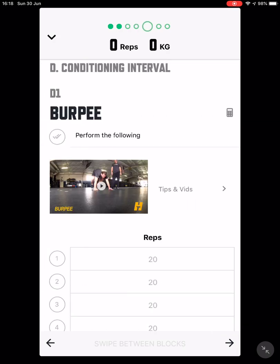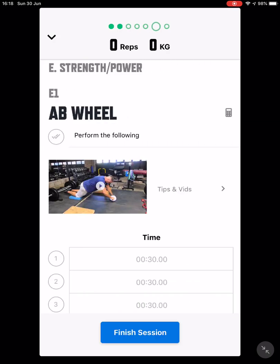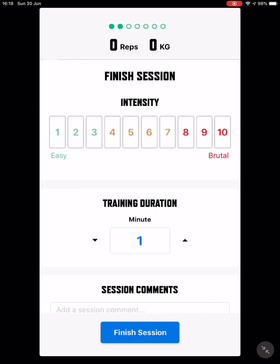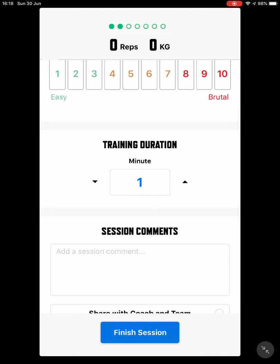Now we're going to scroll to the end of the session. At this point it will ask you to rate the session on a scale of one to ten — ten being brutal, one being easy. It's really important you fill this information out because this is how we make the session better for you. Please also complete how long it took you to complete the session.